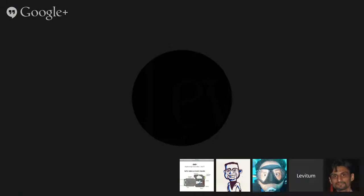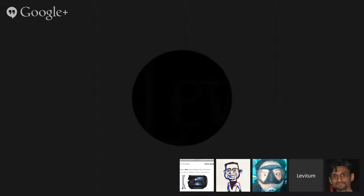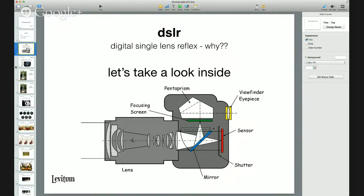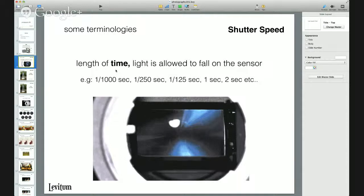Now we take a look at some terminologies based on what we saw. The first setting we need to know about is shutter speed. The shutter speed is the length of time — the duration — for which light is allowed to fall on the sensor. So basically, how long does the shutter remain open? It's measured in time: it could be one hundred-thousandth of a second, one twenty-fifth of a second, one second, two seconds, or even infinite, depending on the type of photograph or the light we're trying to capture.